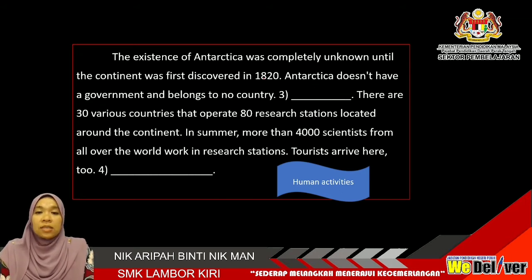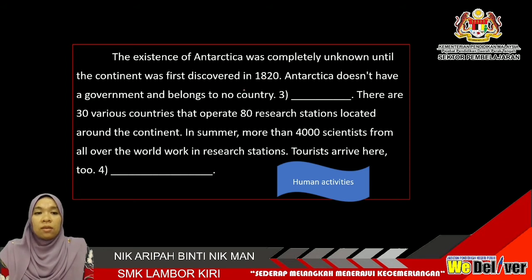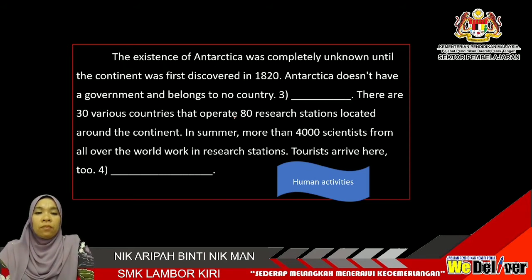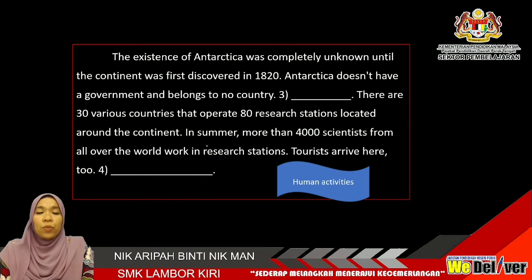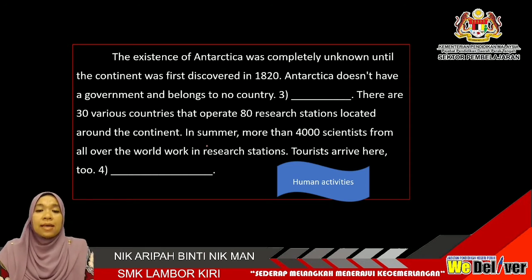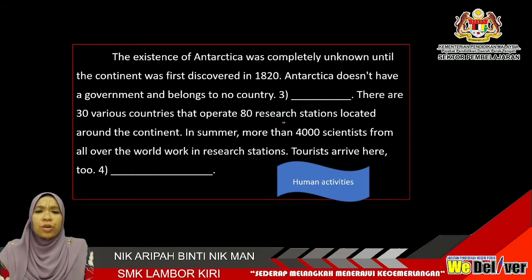The existence of Antarctica was completely unknown until the continent was first discovered in 1820. Antarctica doesn't have a government and belongs to no country. There are 30 various countries that operate 80 research stations located around the continent. In summer, more than 4,000 scientists travel from all over the world to work in research stations. Tourists also arrive here too. This paragraph tells you about the human activities on Antarctica — the research stations, the scientists, and also the tourists.